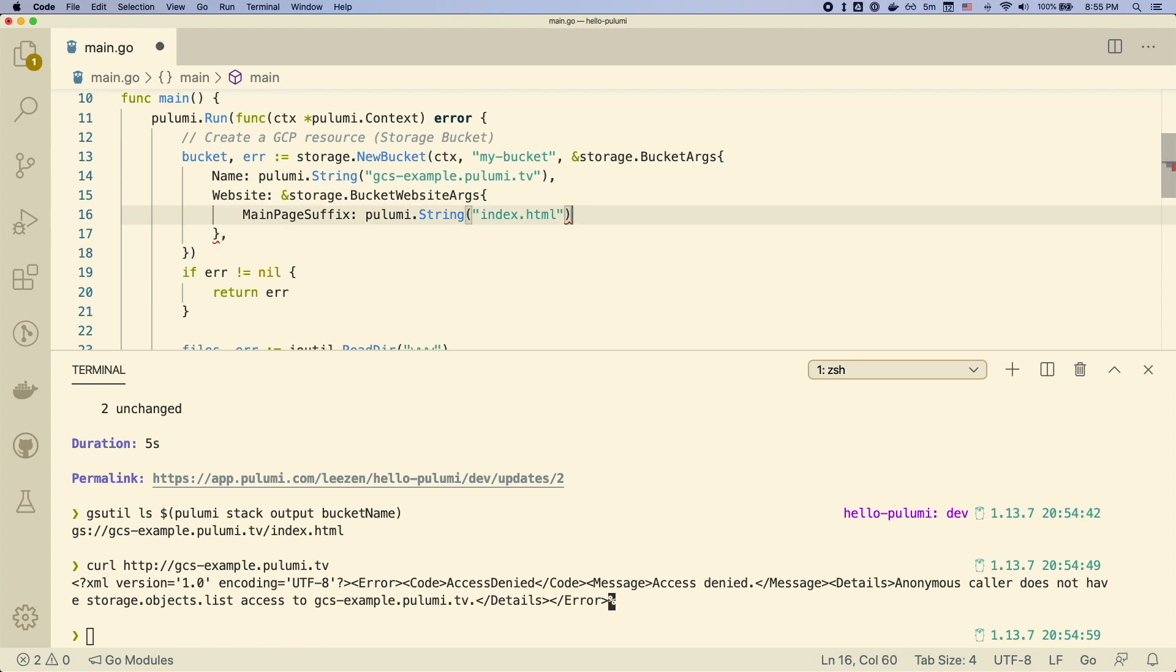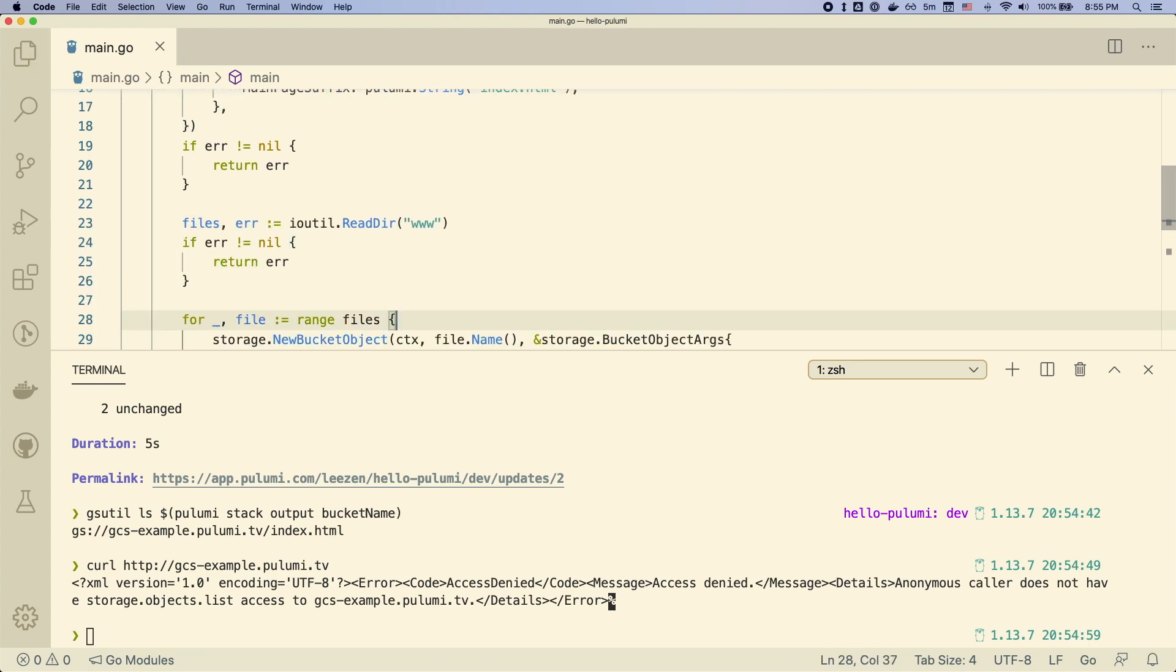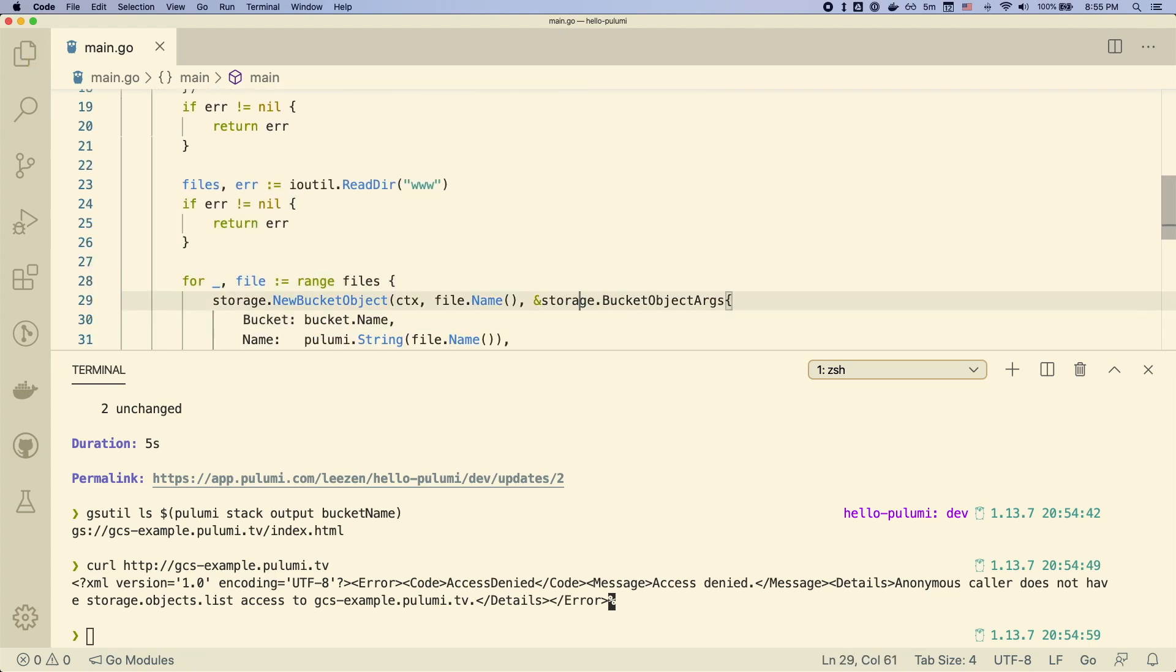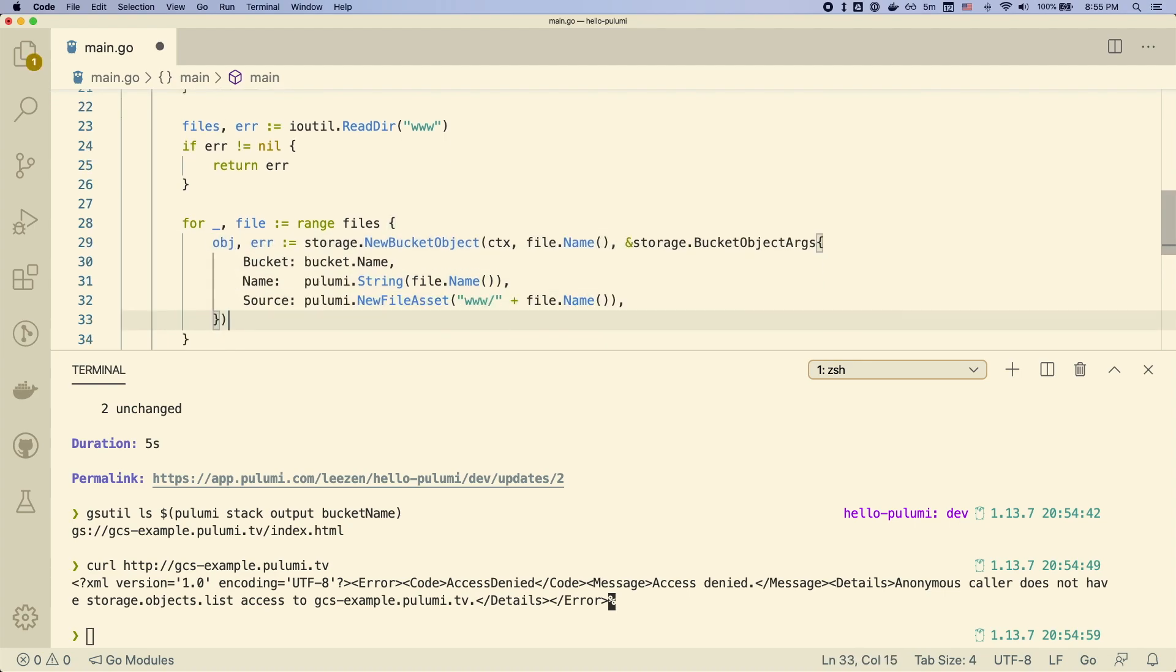And then, of course, we need to make that file readable by the public. So we're going to go ahead and add an ACL to that object.